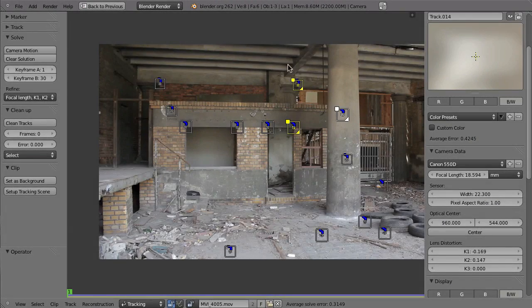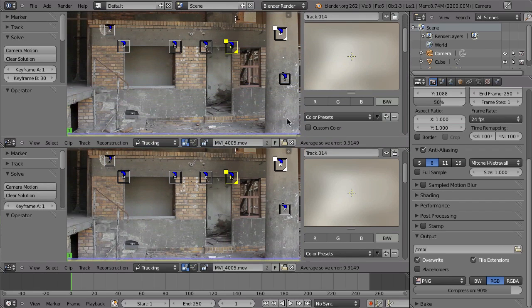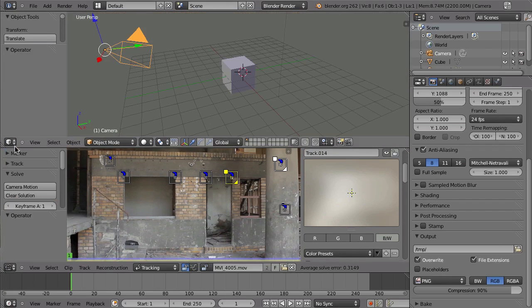Now that we have our solution, we can start building a reconstruction from that. First, hit Shift+Spacebar to go out of full screen, then drag this triangle down to create the 3D viewport. Next, we need to add the camera solver constraint to the camera and also add the viewport background images.